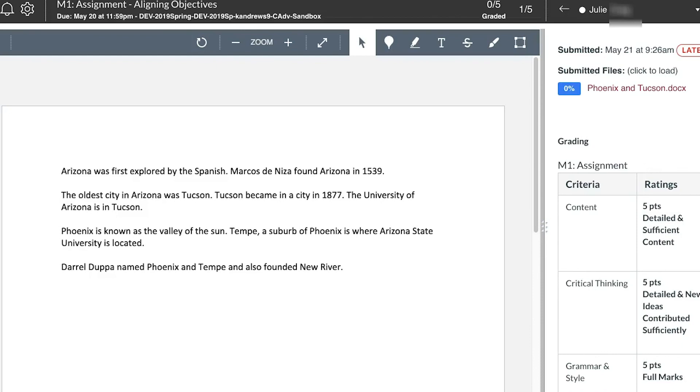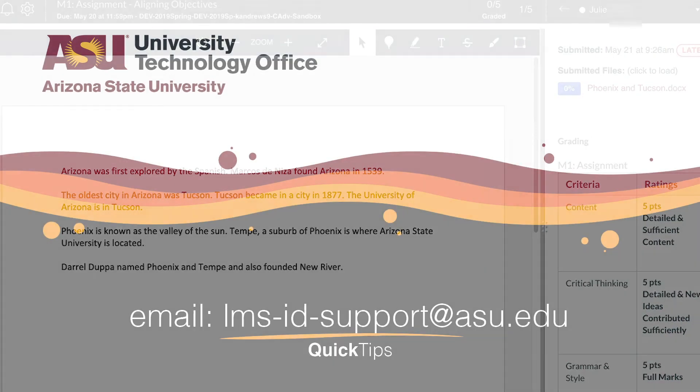You've just learned how to assign peer reviews with a rubric for an online assignment. Please check out our other videos for more quick tips.